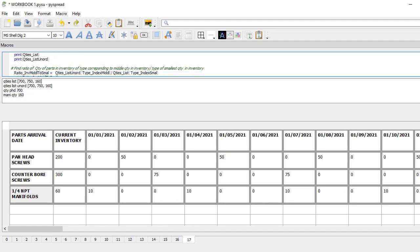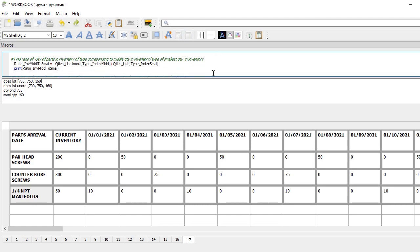Then I go through several ratios. The first ratios compare inventory only. So, the ratio from middle to small — I'm using the index obtained before to reference different types of parts according to the size of the quantity. Then I get the ratio from large to small.